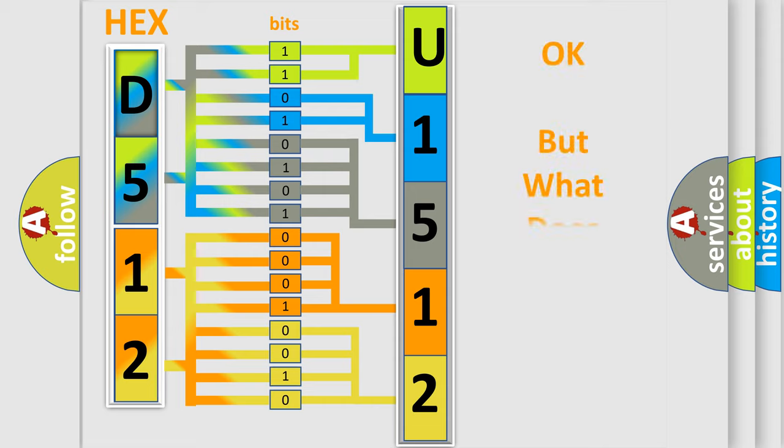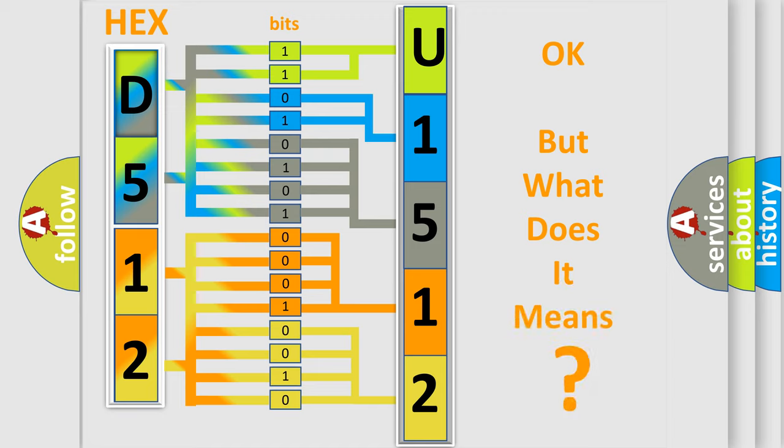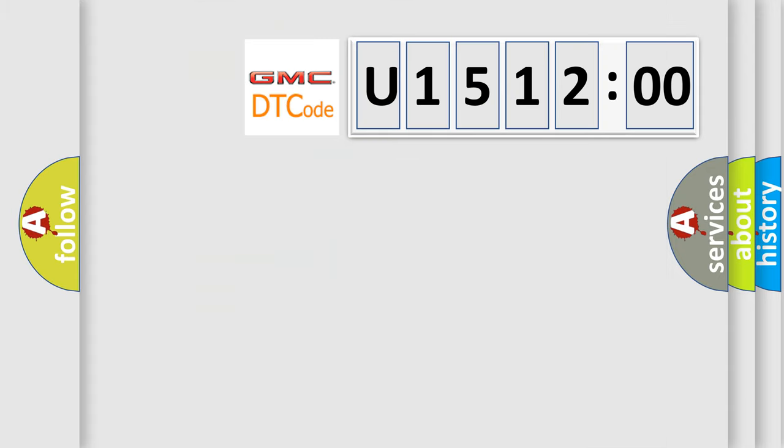The number itself does not make sense to us if we cannot assign information about what it actually expresses. So, what does the diagnostic trouble code U151200 interpret specifically for GMC car manufacturers?